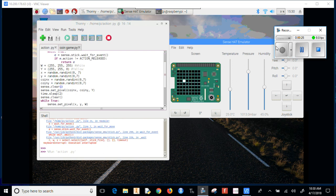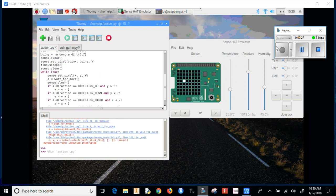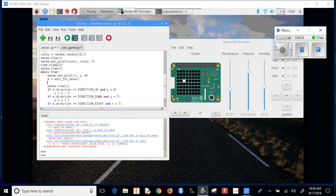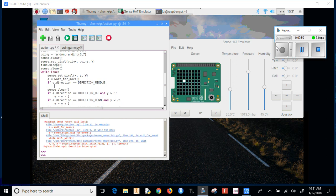We'll go to the code and after we're waiting for a move, let's add this here. Let's do if e.direction - direction_middle - so it'll only go through this if we push down in the middle. Then we need to check if we're in the right spot.